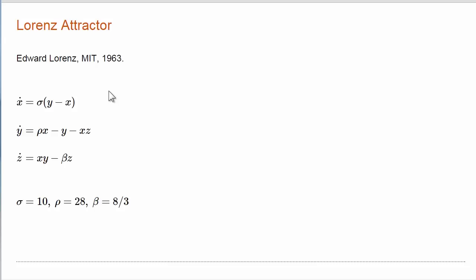The Earth's atmosphere is a fluid, but this range of parameters, the three parameters sigma, rho, and beta, these are outside the range that actually represents the Earth's atmosphere.